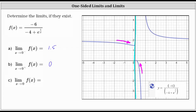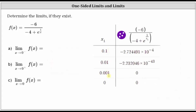Let's verify this using a table of values. Now we're approaching zero from values greater than zero — for example, values like 0.1, 0.01, and 0.001. Notice how these values are approaching zero from values greater than zero. Looking at the function values, we have scientific notation: approximately negative 2.7 times 10 to the power of negative four. As we get closer to zero, we have approximately negative 2.2 times 10 to the power of negative 43. When x equals 0.001, we get a function value of zero — but again, it's just so close to zero the calculator gives us zero. From the table, as we approach zero from the positive side, the function values do approach zero, verifying this is the limit as x approaches zero from the right.